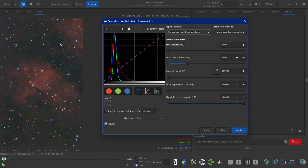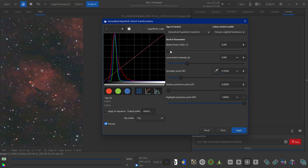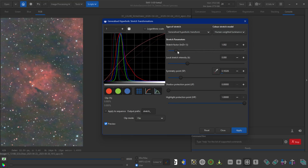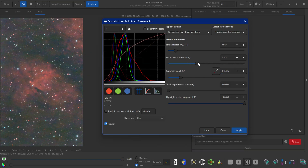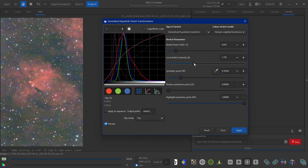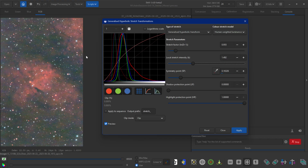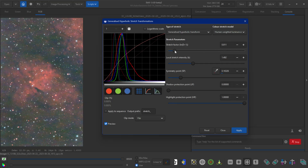Back to GHT — the box is still there, so I'll select the symmetry point there and stretch it out a little bit more, adjust local intensity. Anyway, I hope this gives you an idea of how you can use Generalized Hyperbolic Stretch to slowly bring details out.